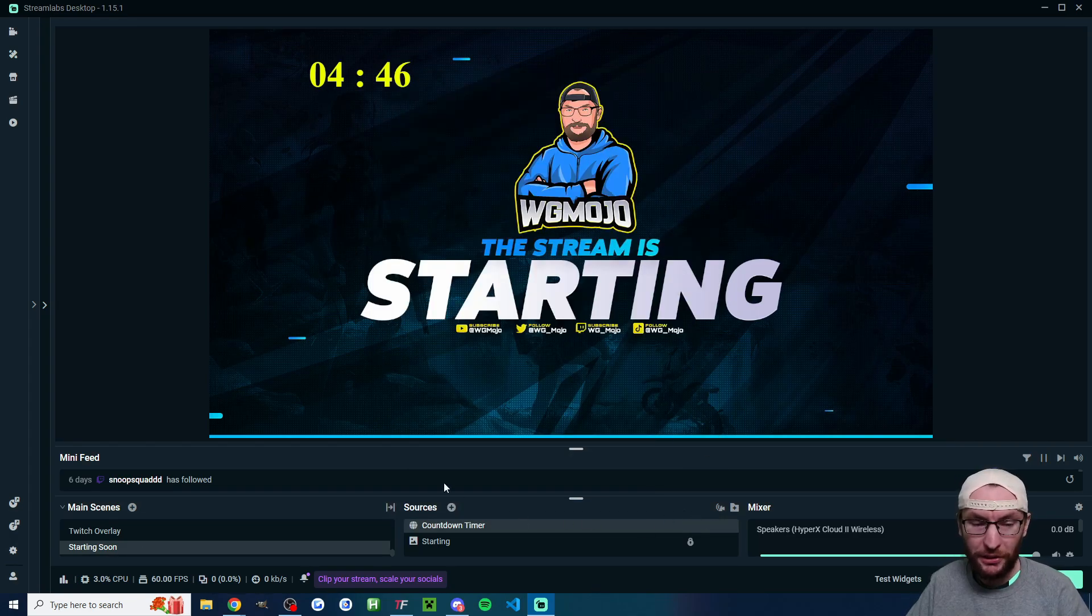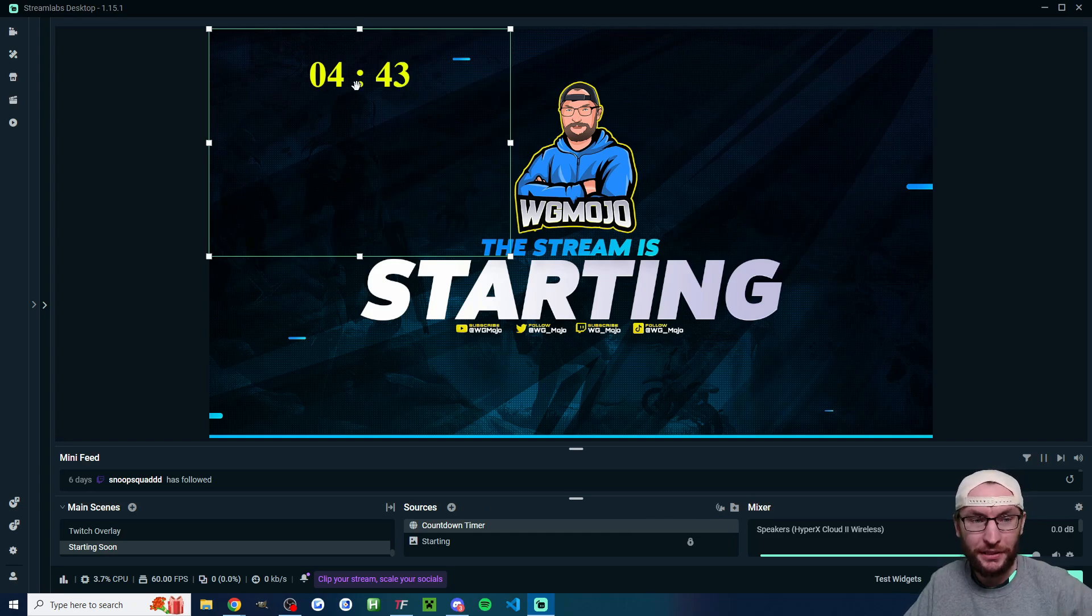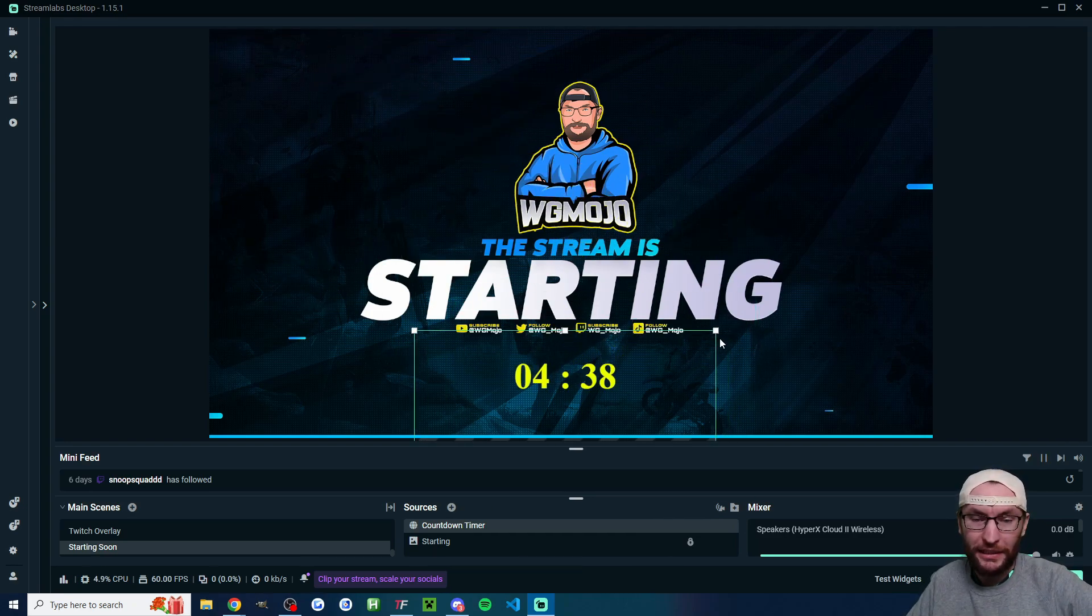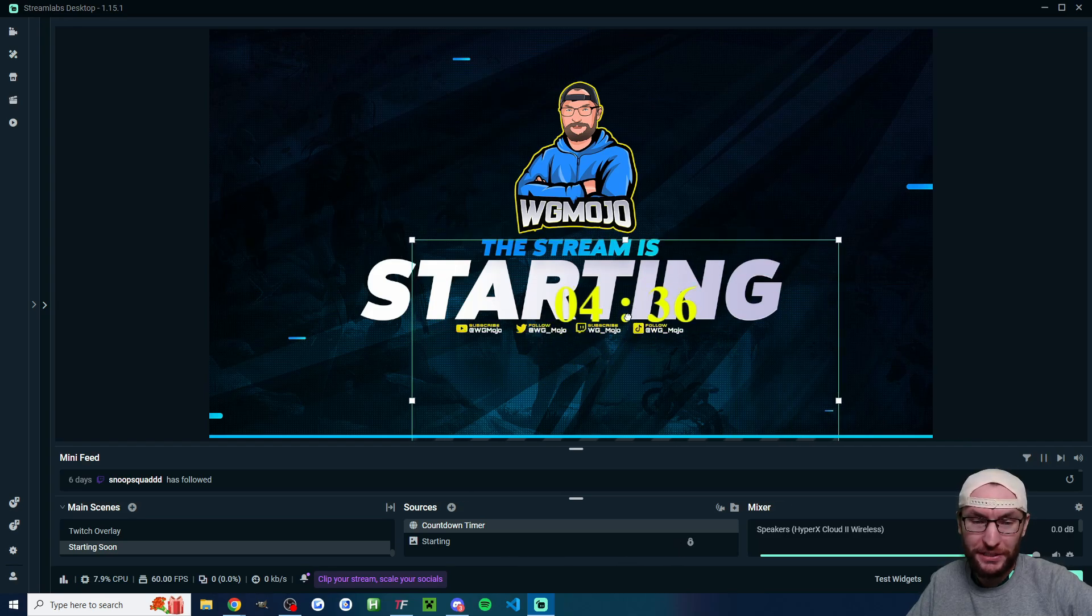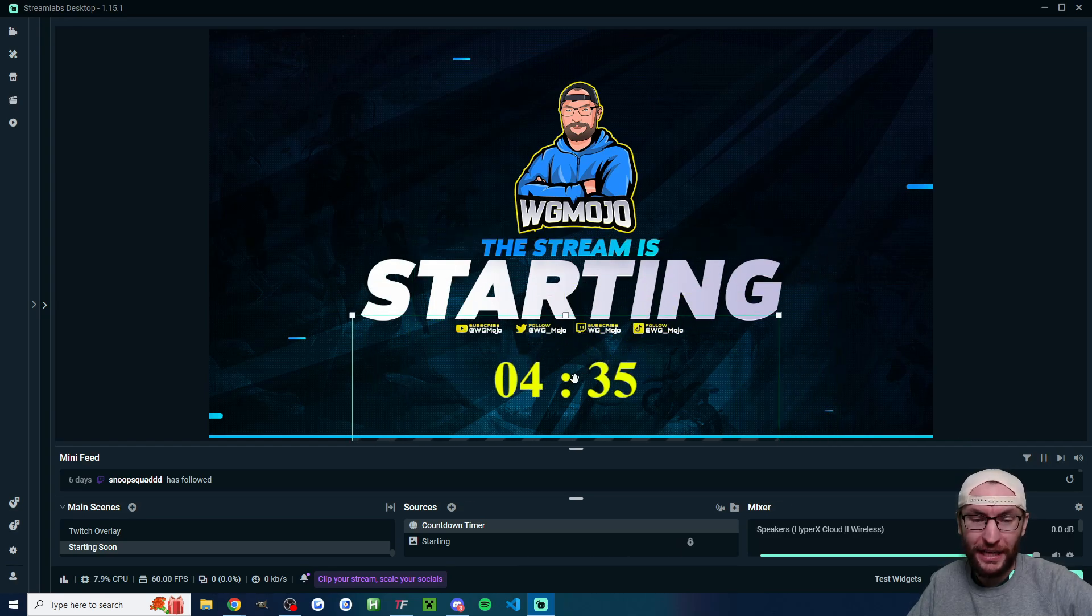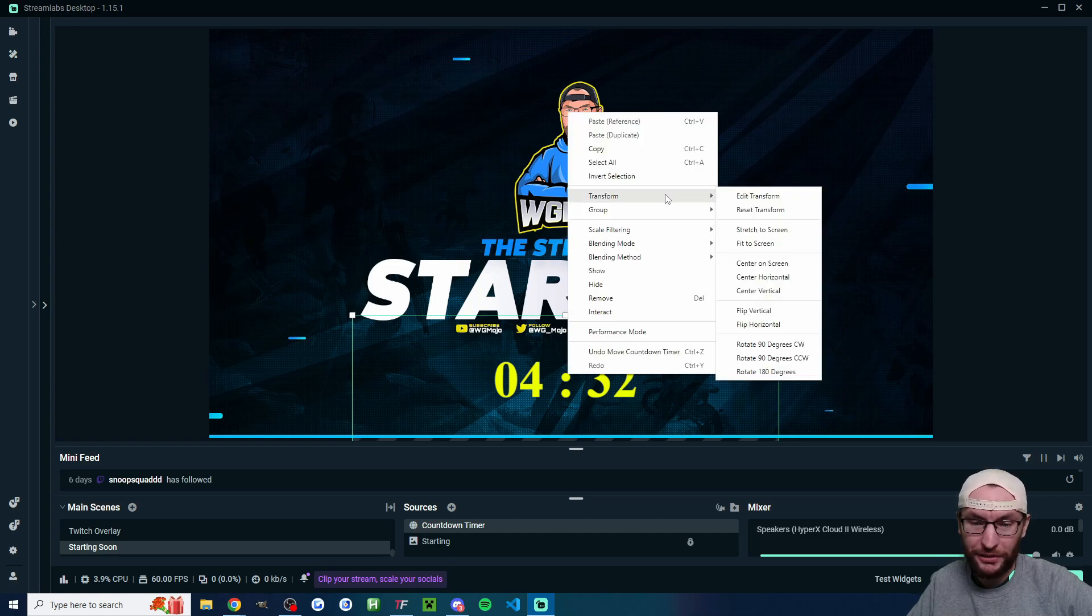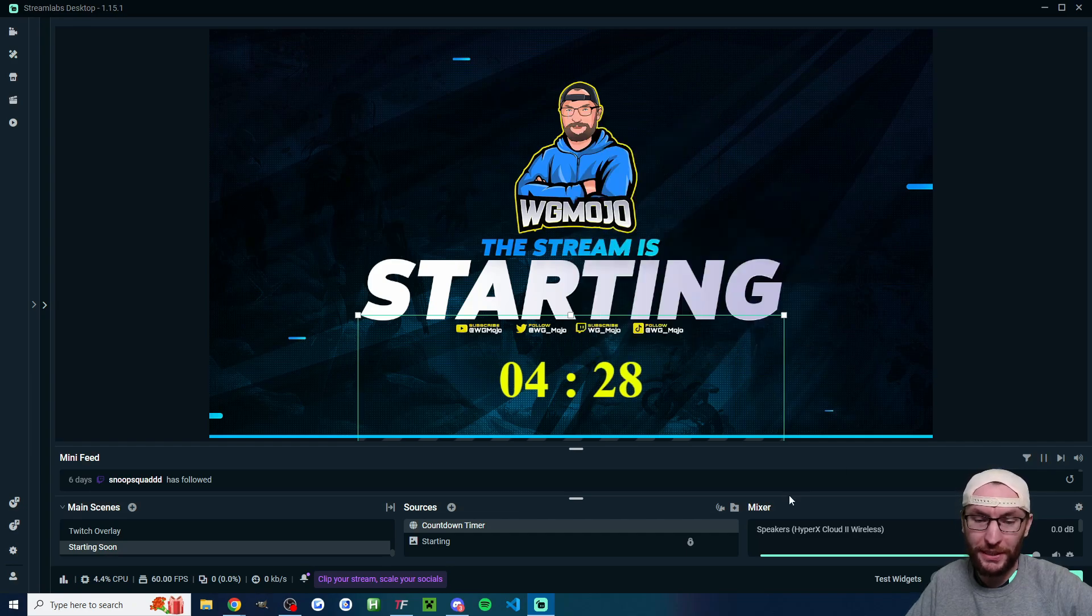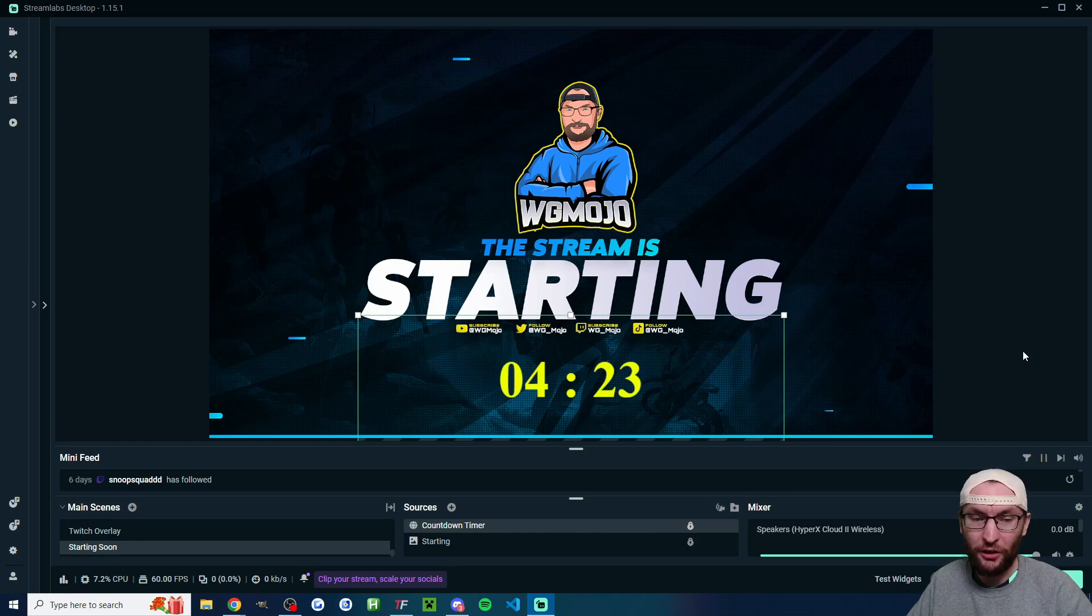Once you're happy with that press close and then click on the countdown timer in the sources. It should now be highlighted and we can click and drag it. We can drag these squares to increase the size of it and if you want to center it perfectly I'm going to right click transform and center horizontal or center vertically. Obviously horizontal makes the most sense and when I'm happy with this positioning I'm just going to lock it into place.